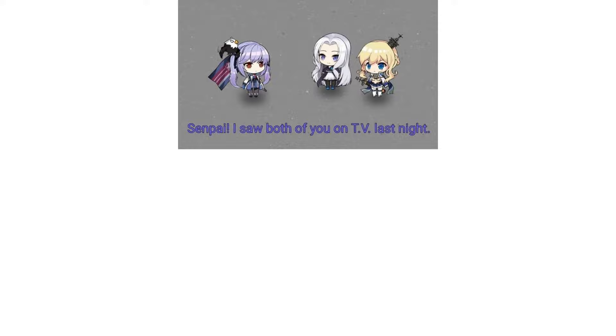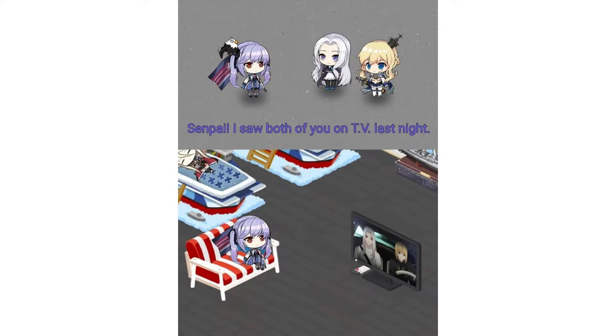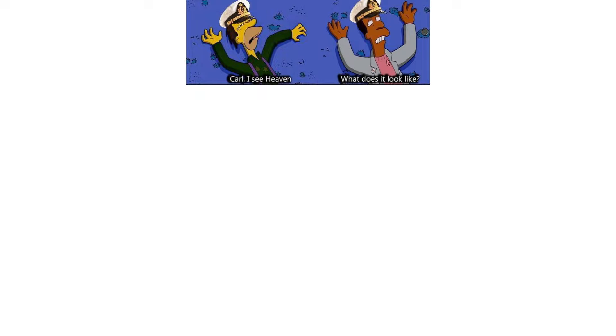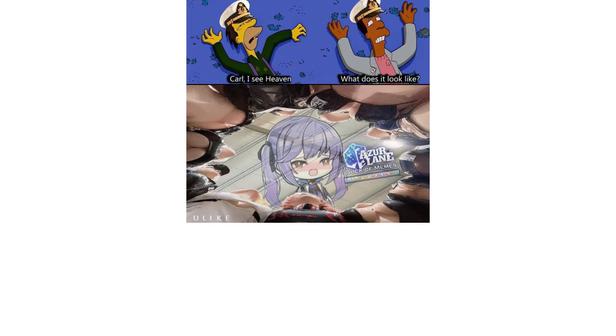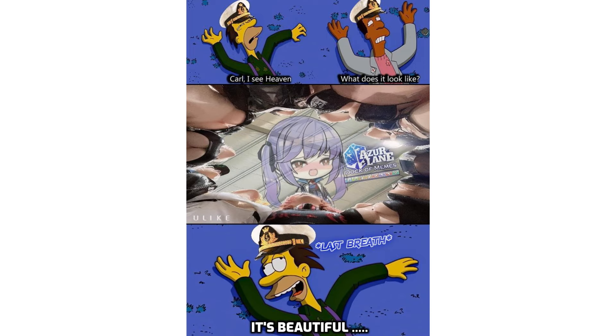Senpai, I saw both of you on TV last night. Kyle, I see heaven. What does it look like? It's beautiful.